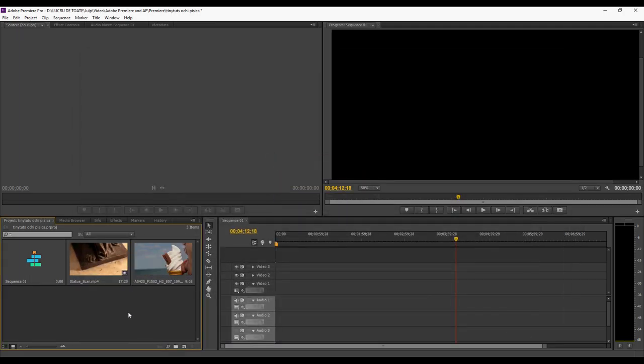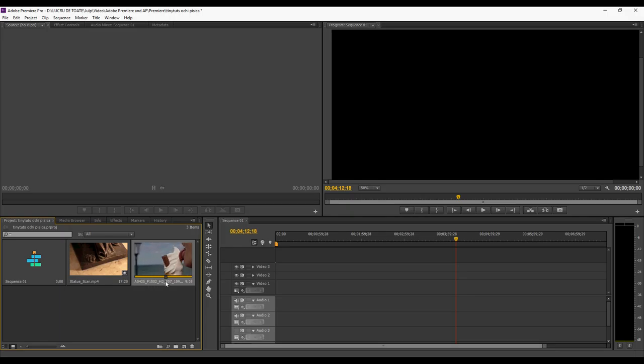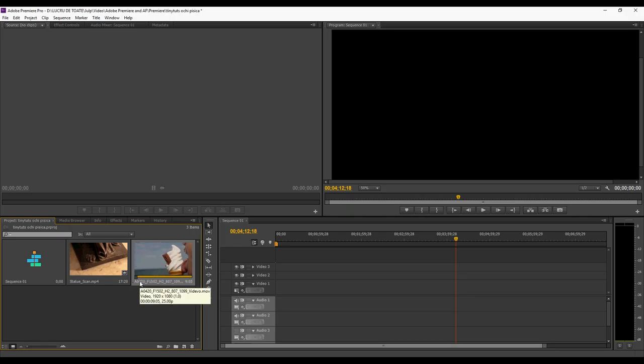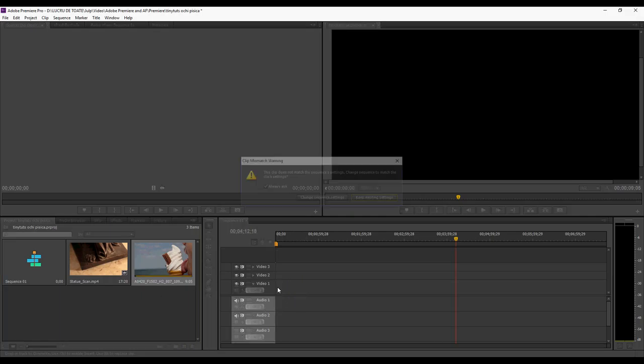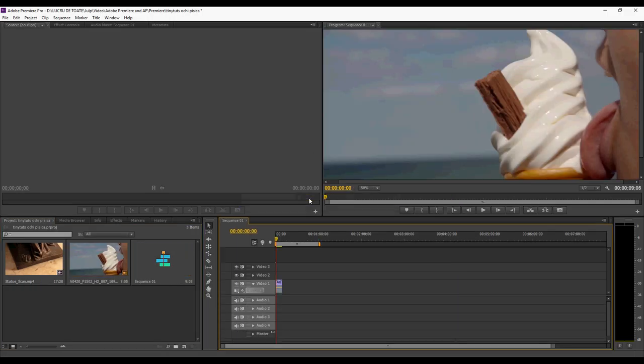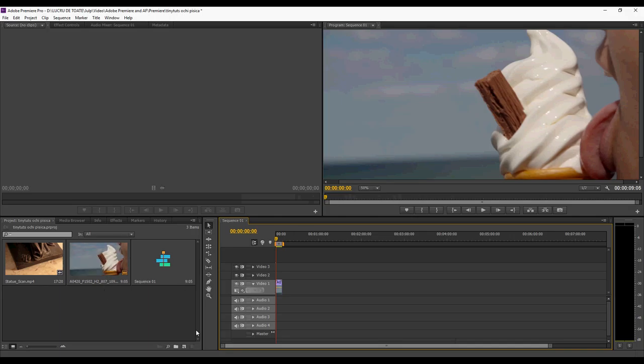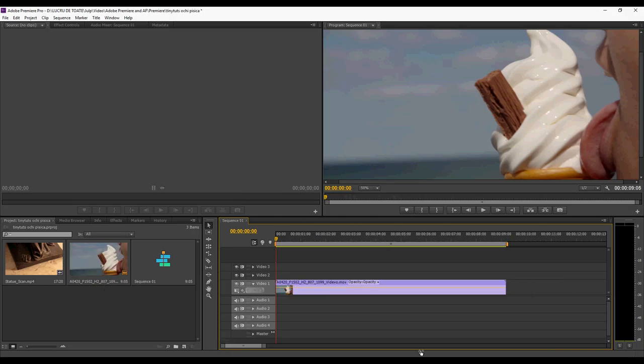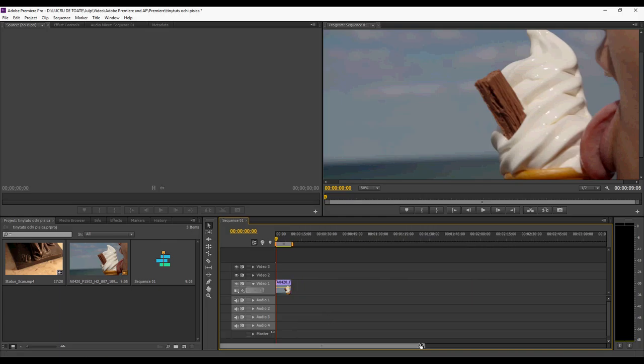There it is. So you now have this little video imported into the program. To use it, you click and drag on this part of the interface where you have the sequence. Choose change sequence settings. This will change the settings of your video to the settings of your first imported sample.